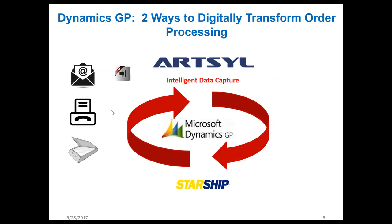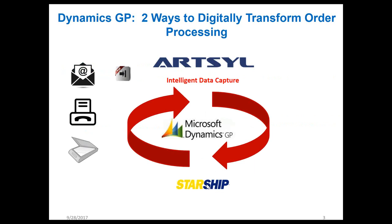Just a little bit about the workflow. We're going to be talking about how that order comes in through scan, fax, email as a document. It's digitized with Artsyl Intelligent Data Capture, and all that information is sent into GP. Starship will pick up that information and automate the selection of the most efficient carrier economically based on all the rules of the shipment, the dimensional weight, the cost. So with that said, I'm going to go ahead and let Mark get started.